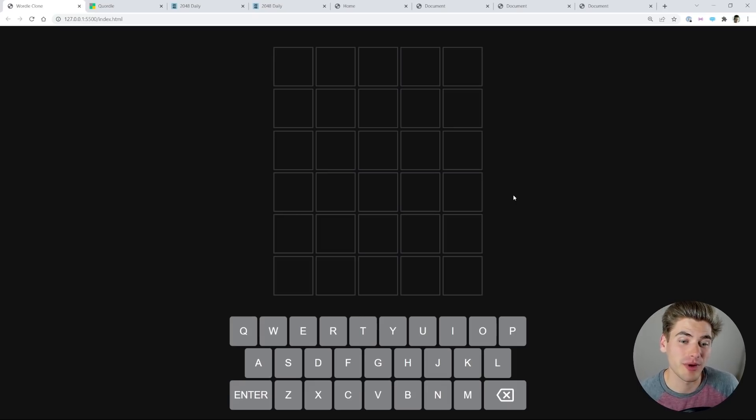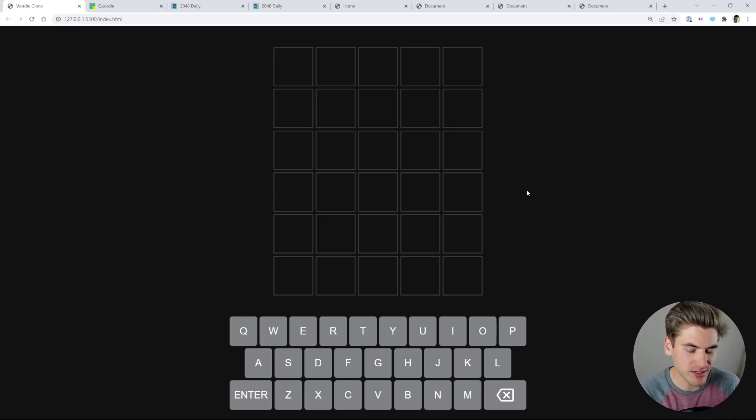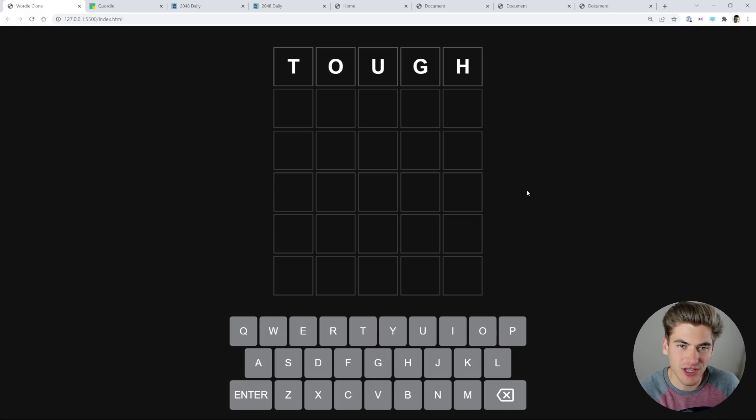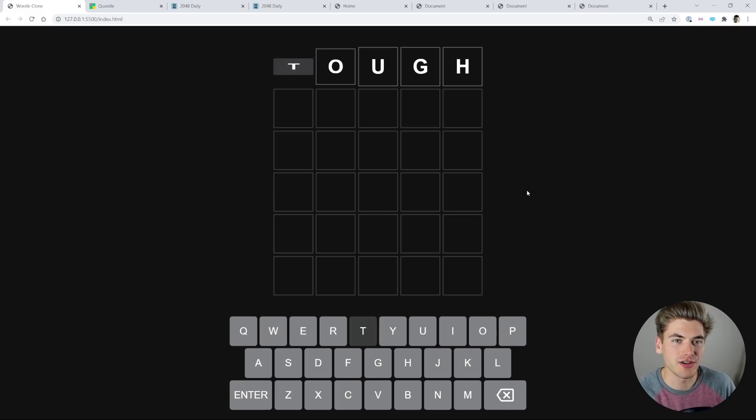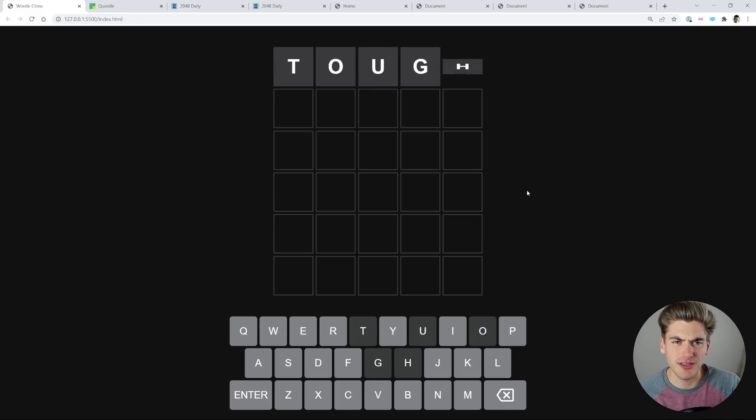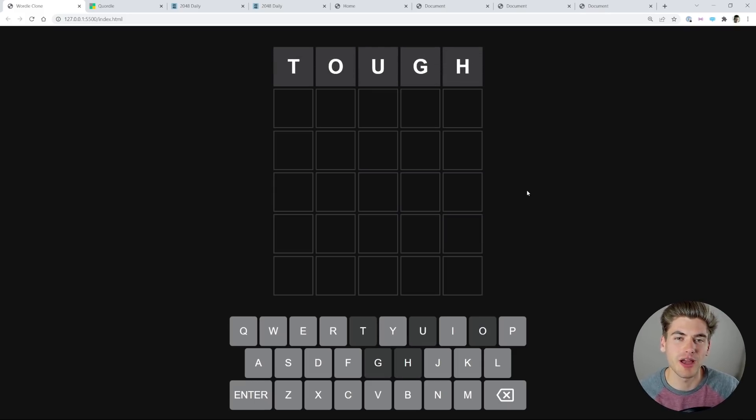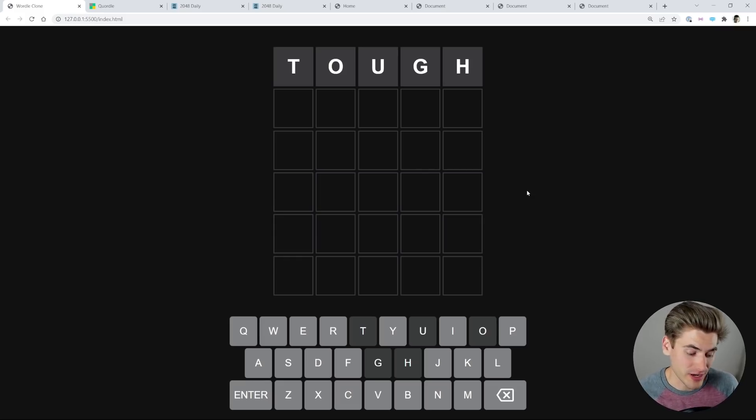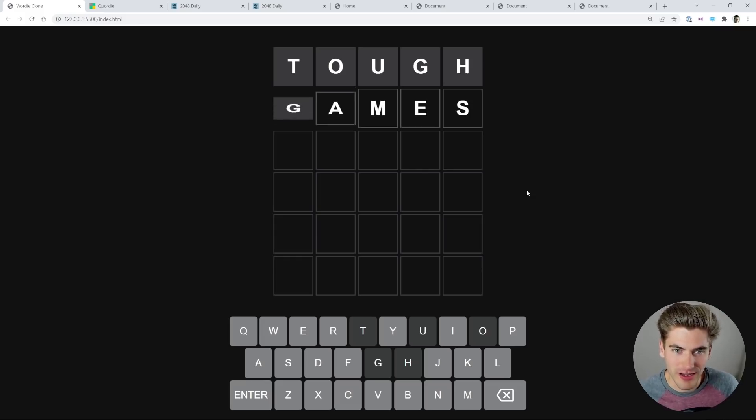So everybody knows Wordle is a really popular word game, and one of the things that makes it so popular is how enjoyable it is to play. So if we just type in a word here and hit enter, you'll notice that it's going to flip over the tiles one by one, revealing them to me one after the other. Now as soon as I hit enter for entering a word, for example, if I hit enter right now, immediately the computer knows what the result is.